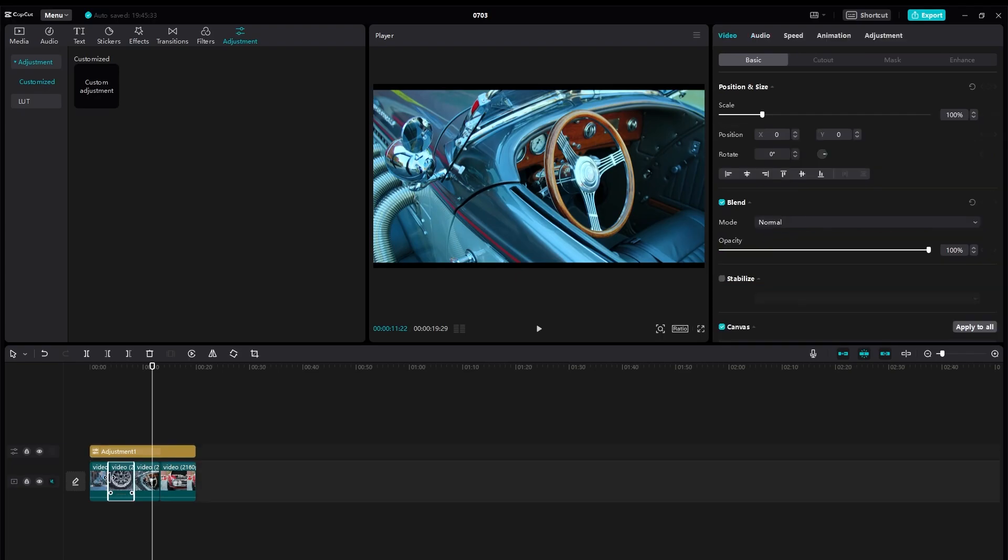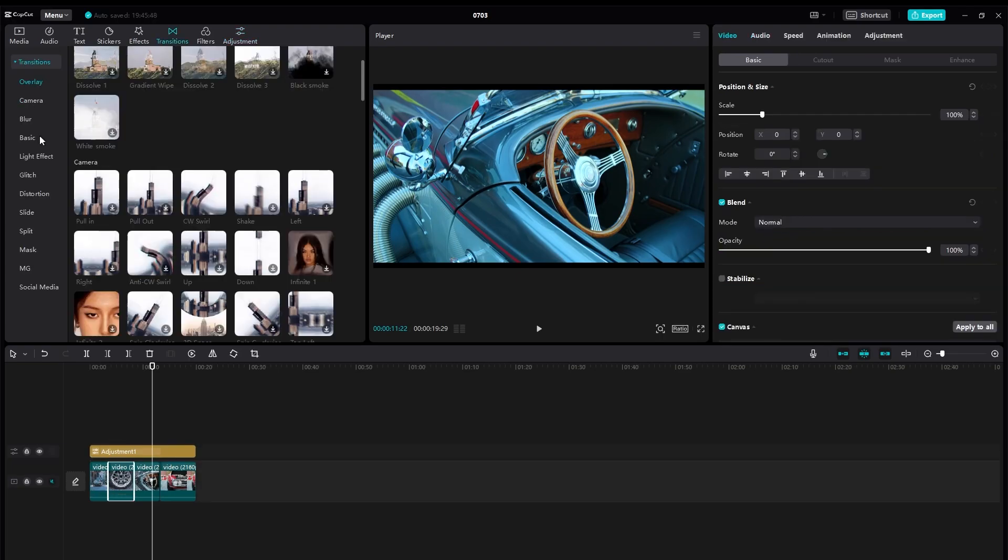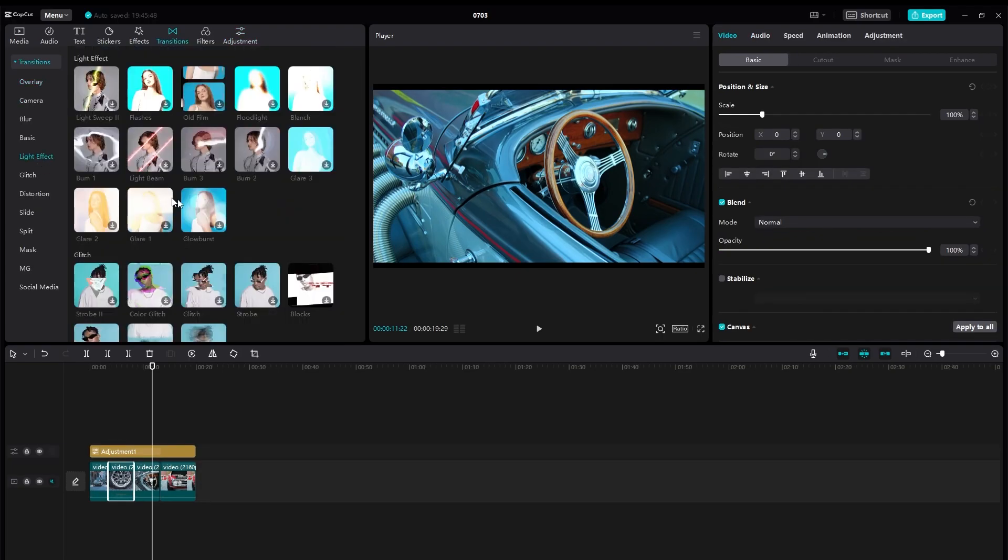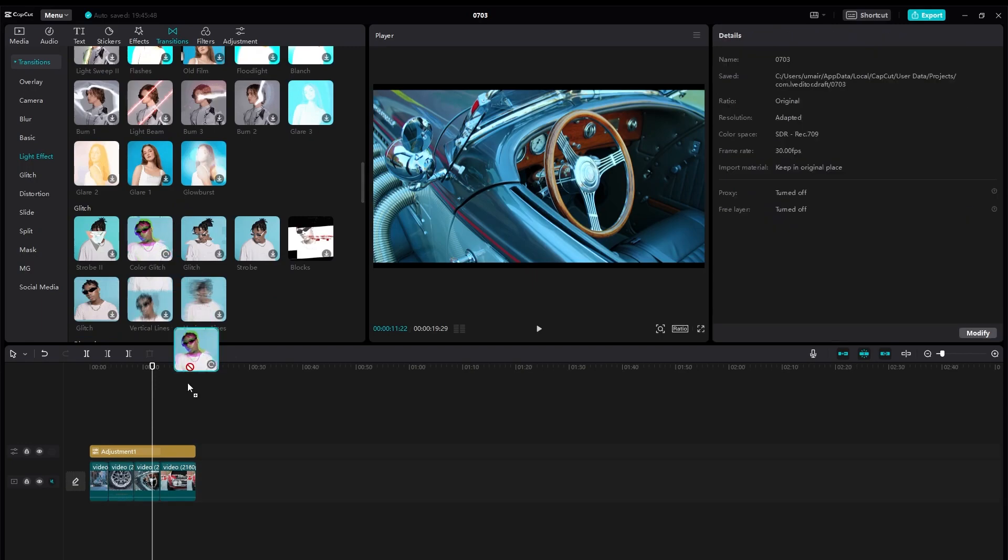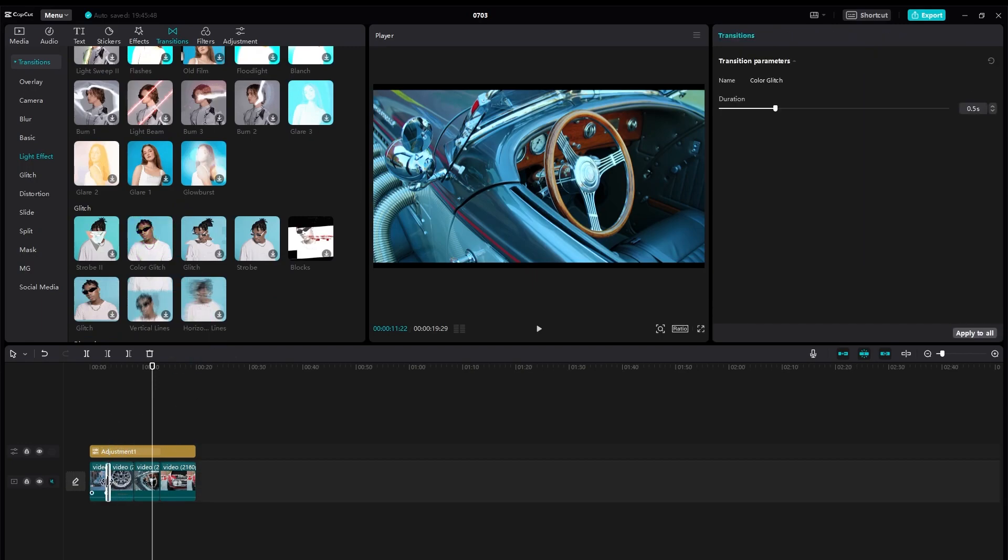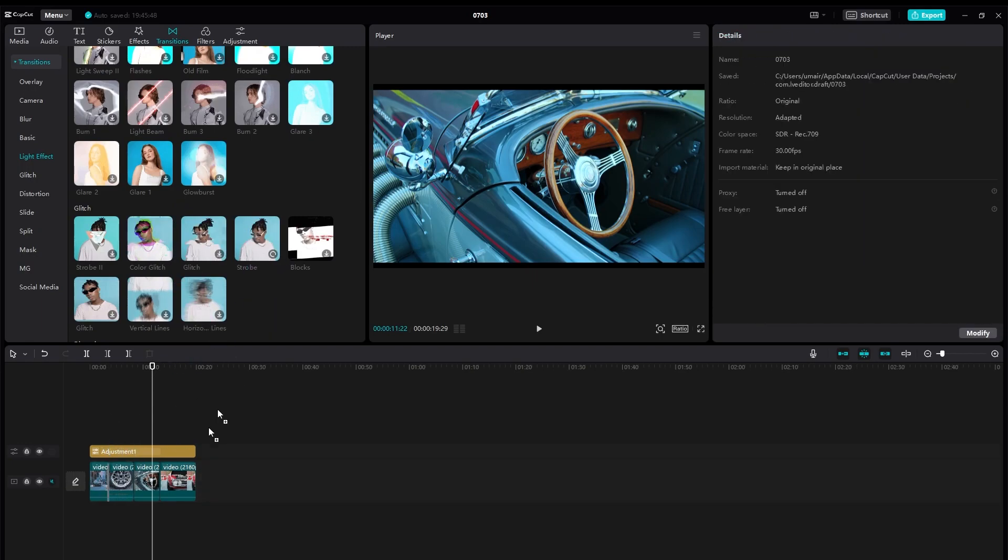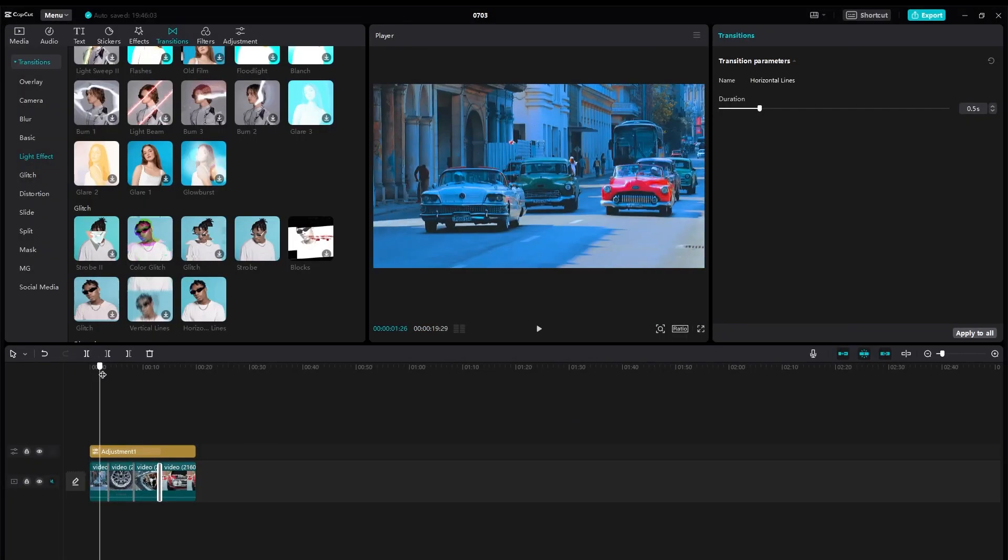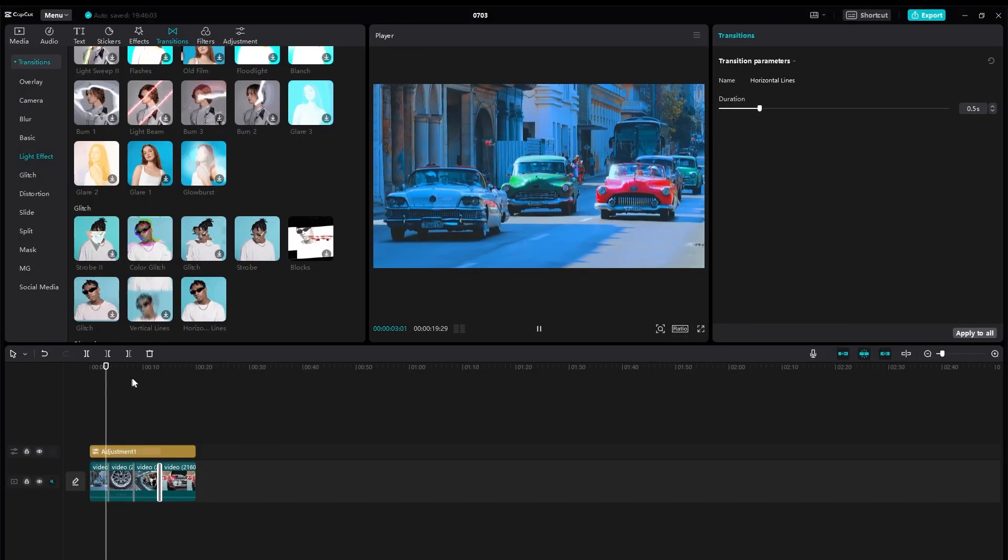Once you're done with your color grading, after that you can apply transitions. You can see you have some effects, some glitch effects to make your videos really look cool and dynamic. So you can apply those too and simply add these transitions.